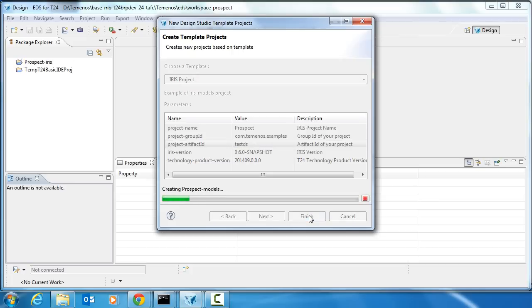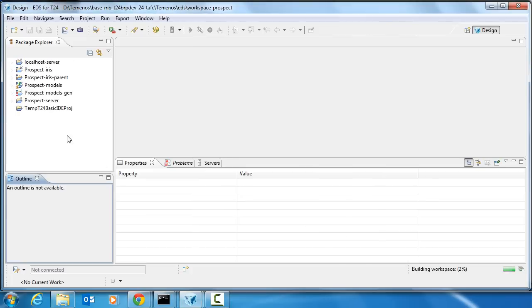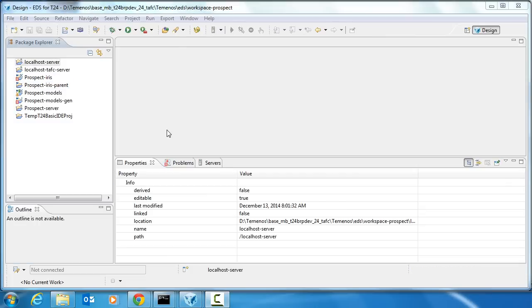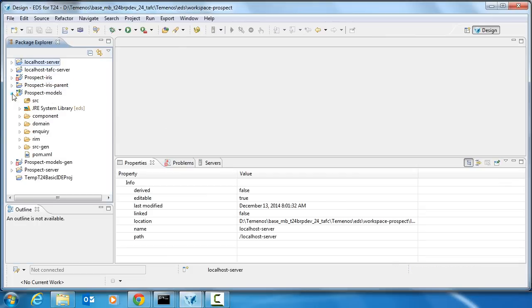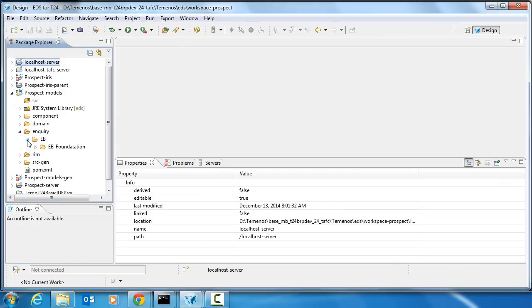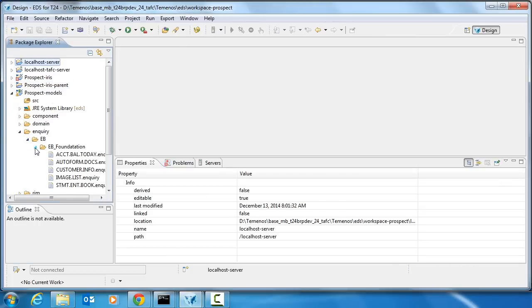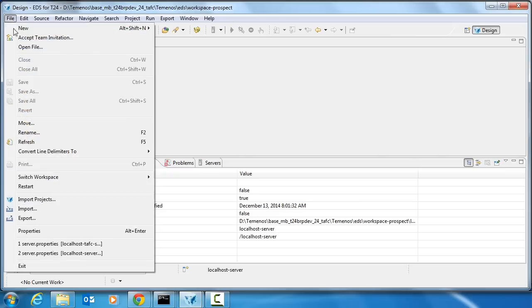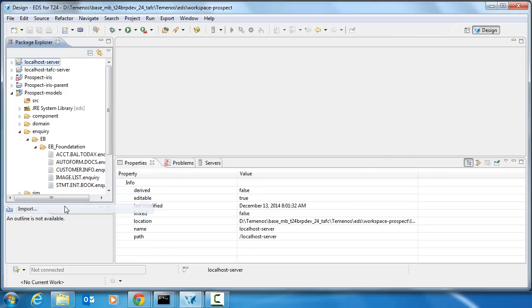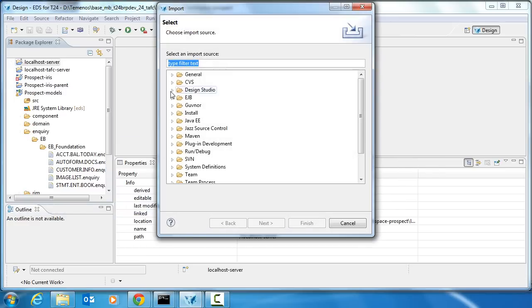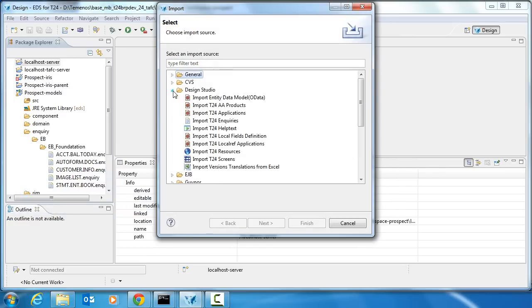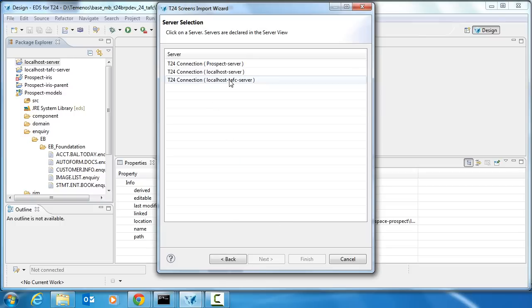So what this will do now is create a set of projects ready for our data services for our Prospect API. This example project contains a few sample inquiries. We're going to import one extra version for creating customers. So I'll go file, import, Design Studio screen and connect to my local server.